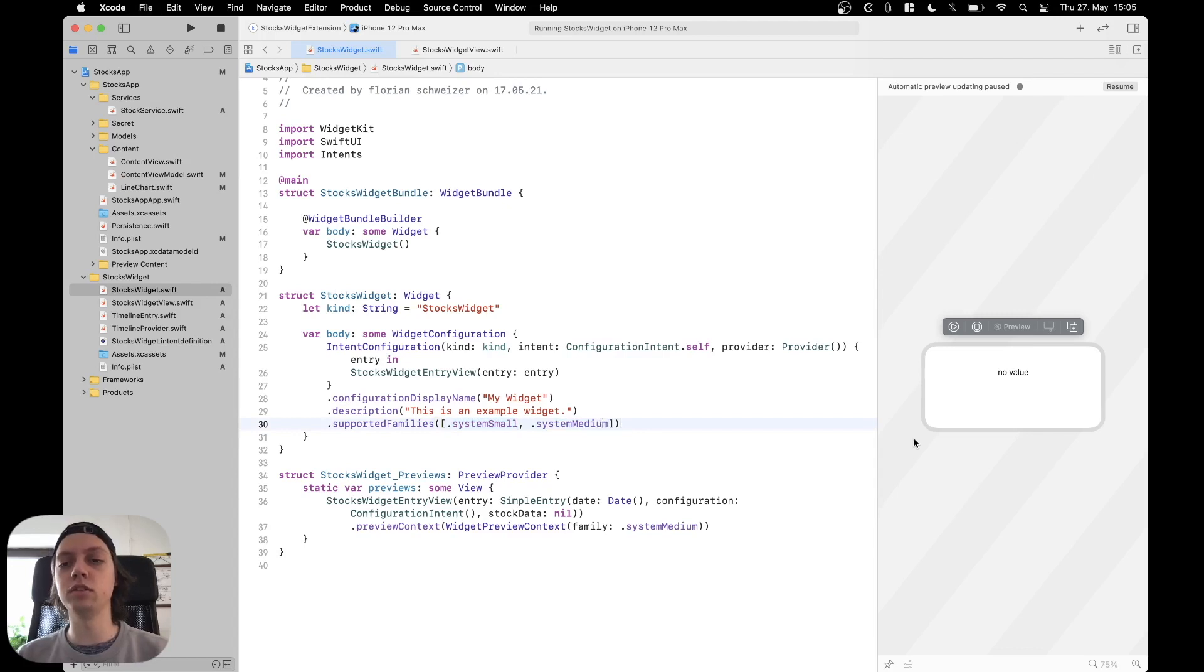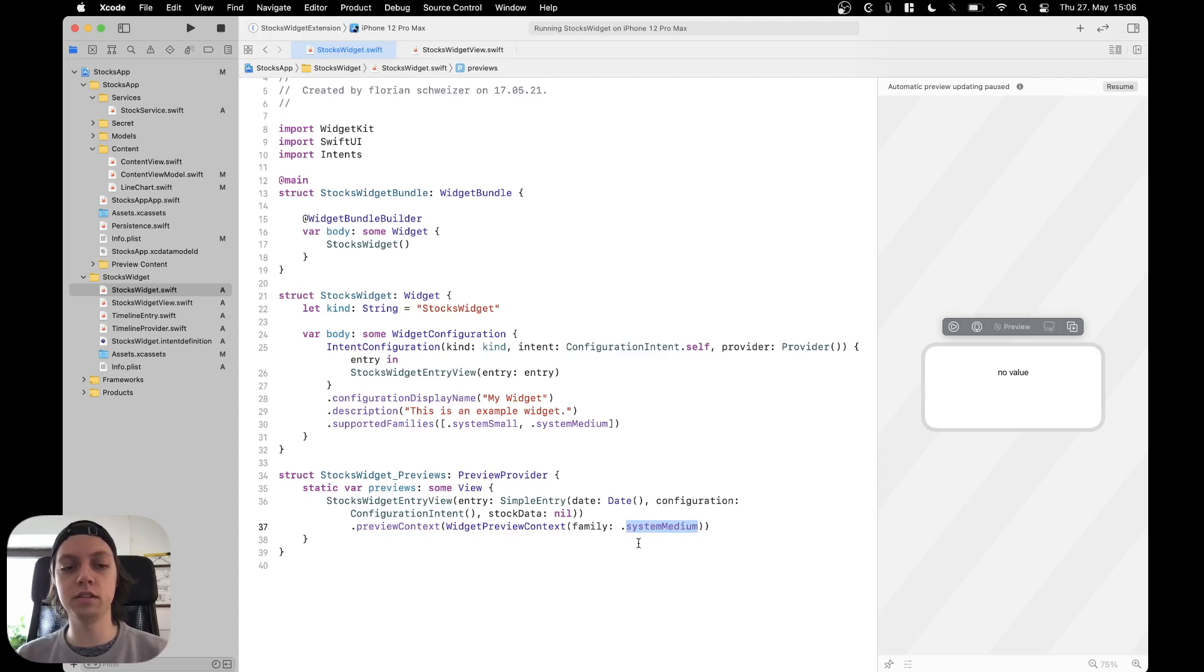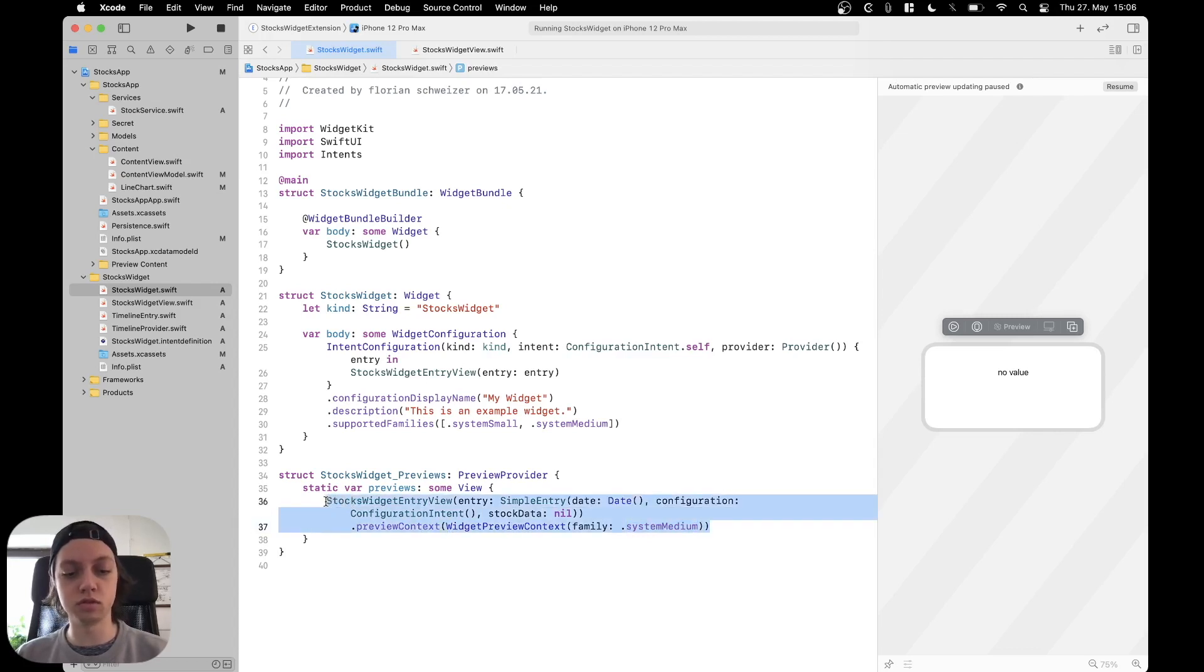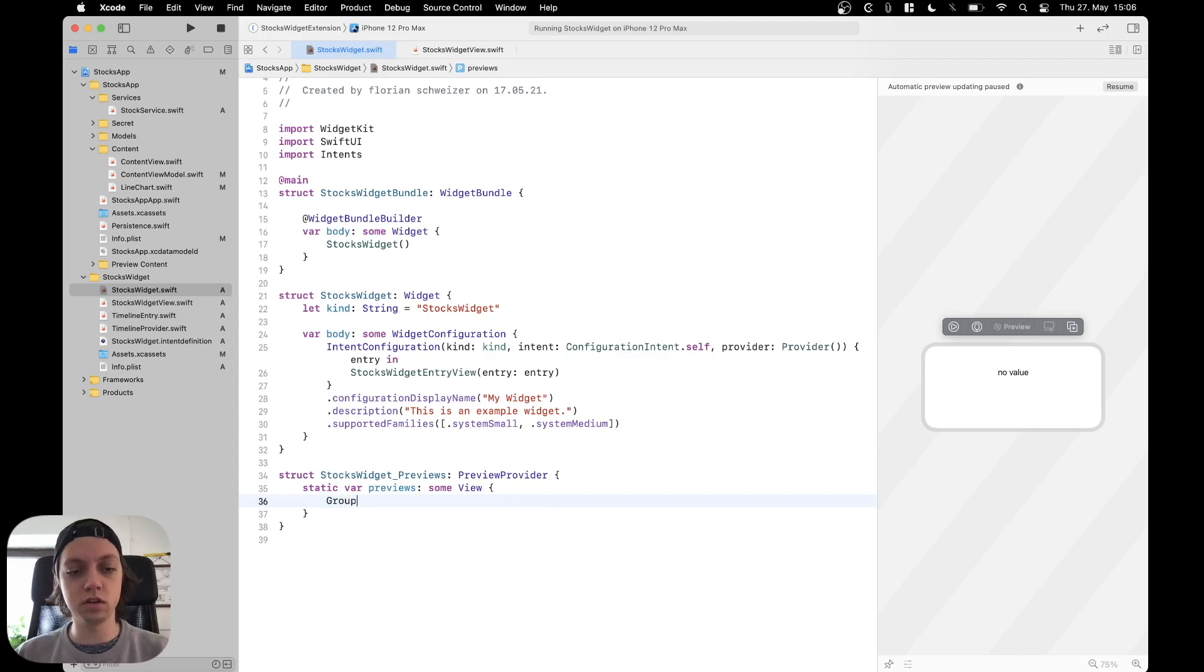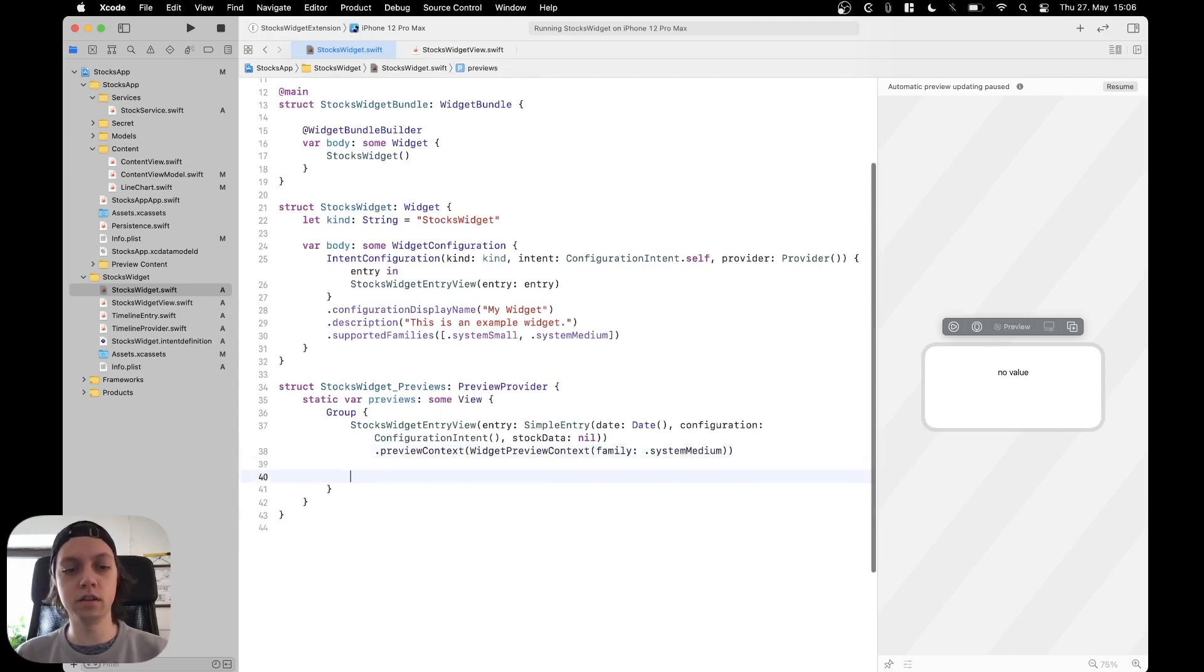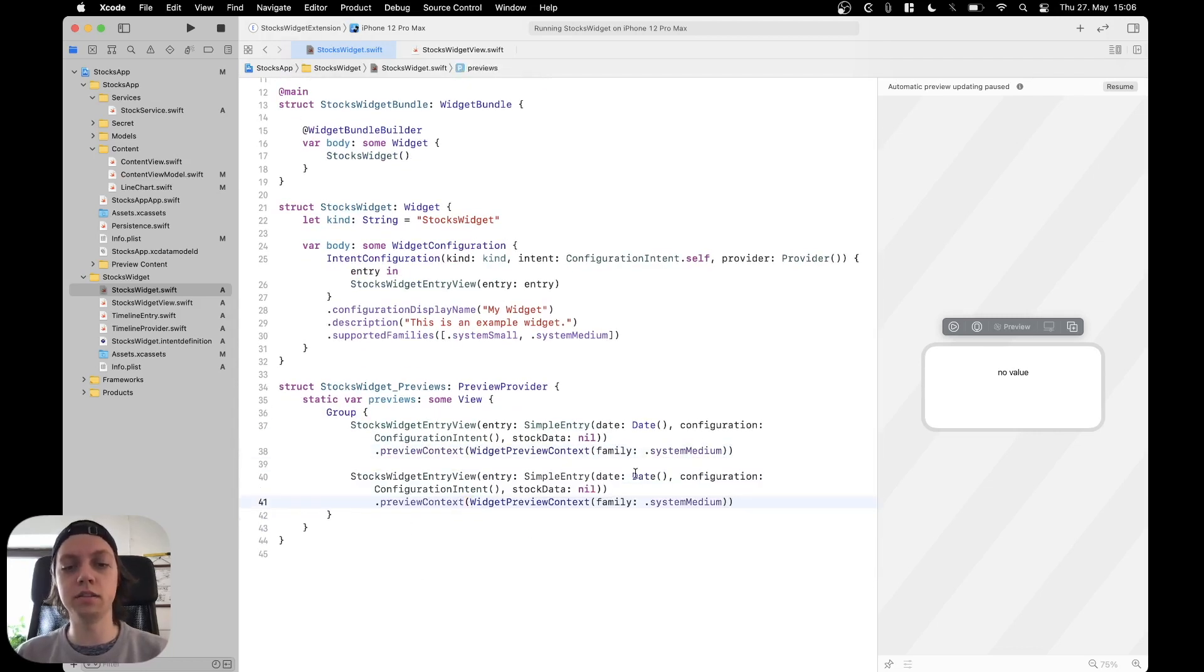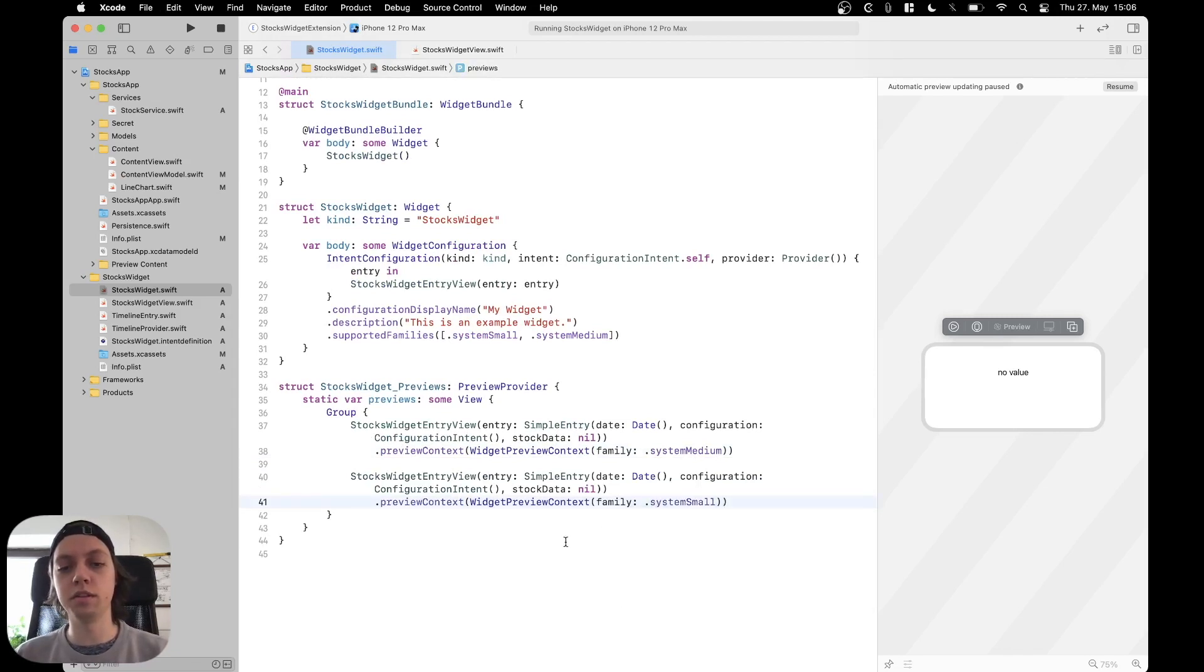Now to actually see the new widget in the preview, we could change the preview context family in this preview, or what we could do is copy all of it, create a group in here, paste it back in, and then paste it in another time but this time with a different family.